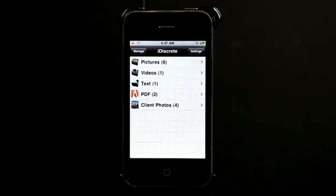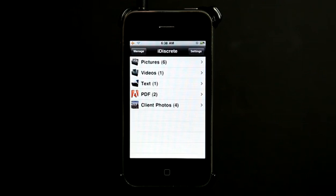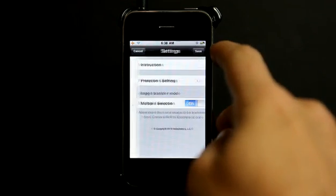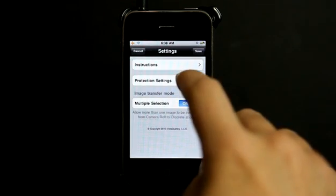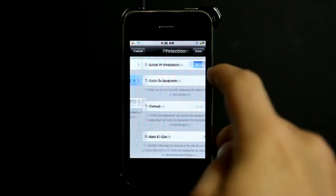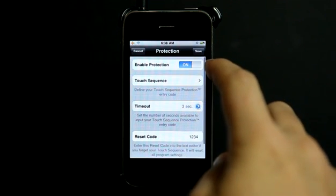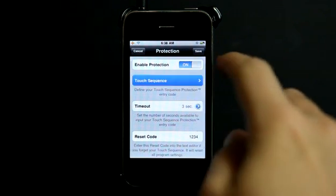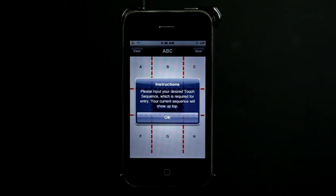So when you just saw me open up the application, I tapped on a blank screen. Basically what you do is you go into your settings and you turn on your protection settings. You can turn this on or off and you set up a touch sequence.